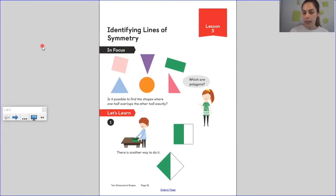Symmetry is where it's the same on both sides — it's equal, the same.